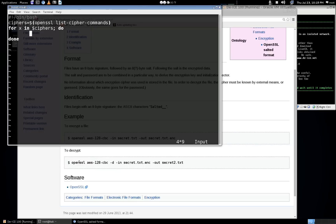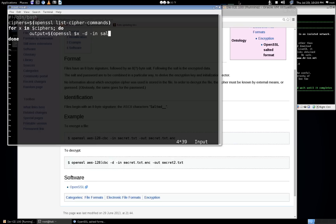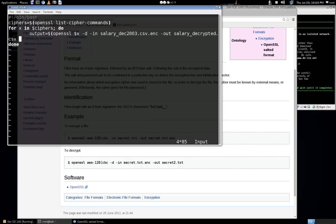When you run this OpenSSL command and it works, there's no output. But if there's an error, it'll give you output in the form of an error message. So we'll test the output from the command for each cipher and see if it's null or if there's an error. We'll say 'output=$( openssl enc -$x -d -in salarydec2003.csv.enc -out salarydecrypted.csv -pass pass:taro )'. The -d flag is for decrypt, -in specifies the input file, -out the output file, and -pass pass:taro provides the root password.